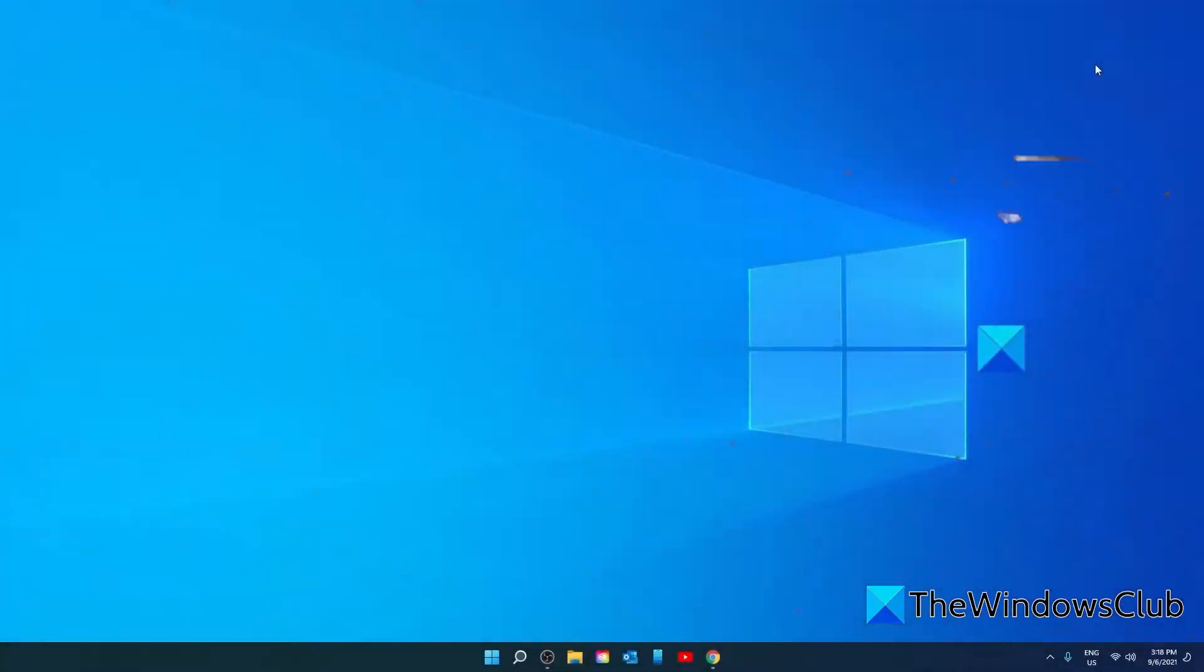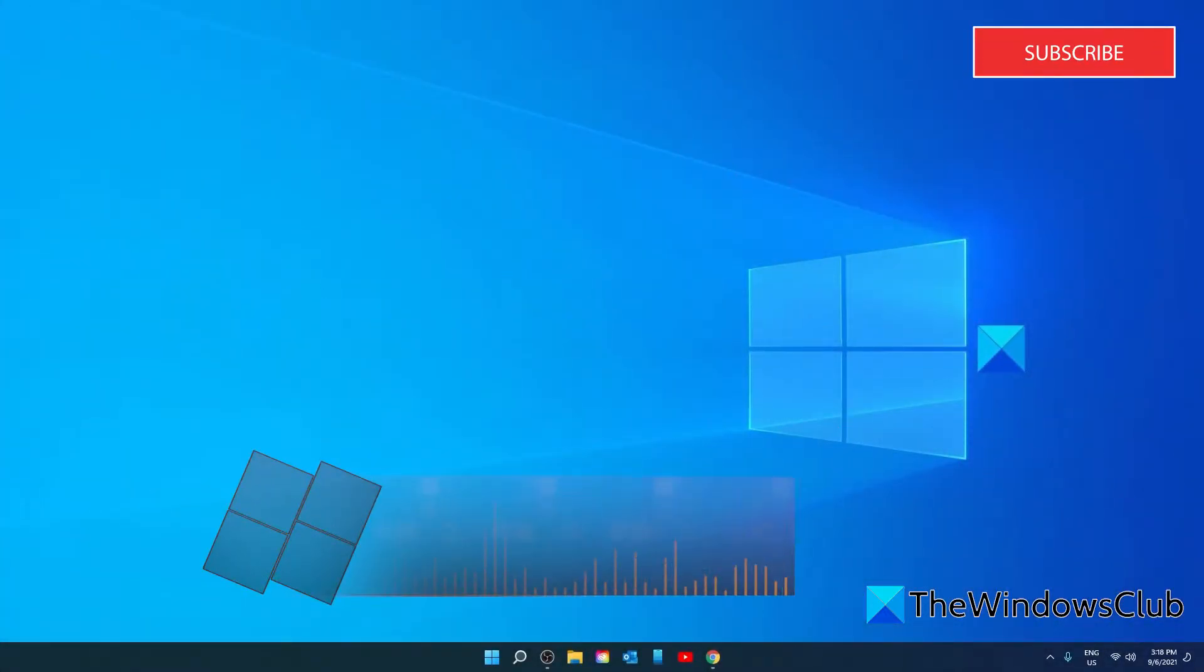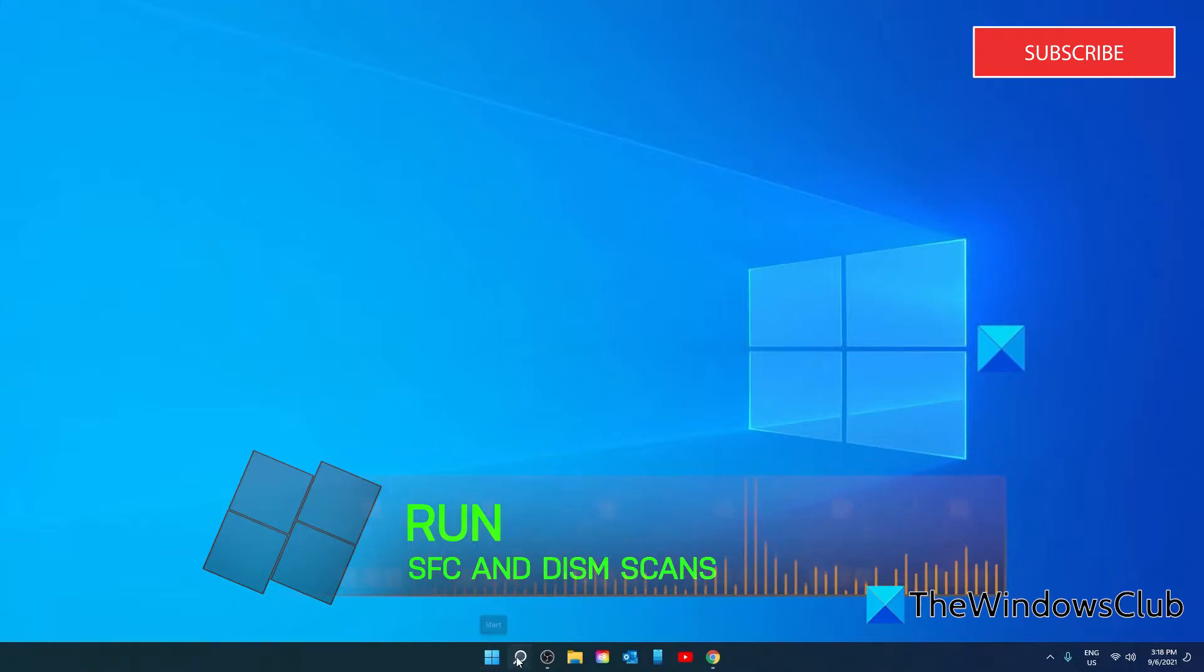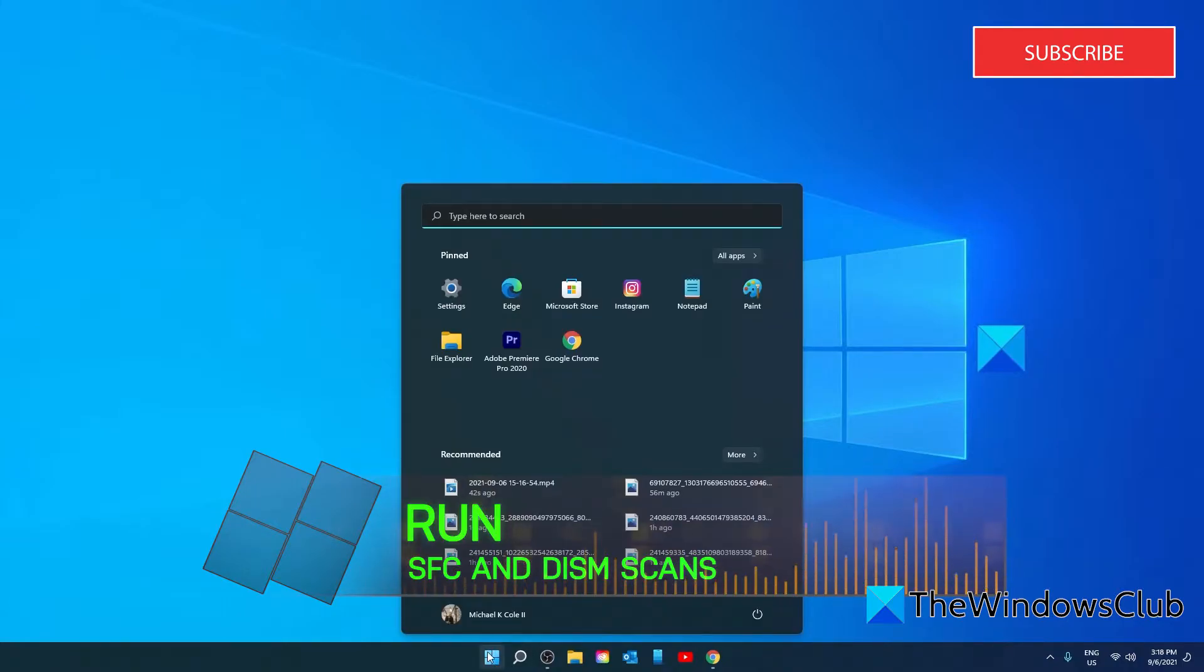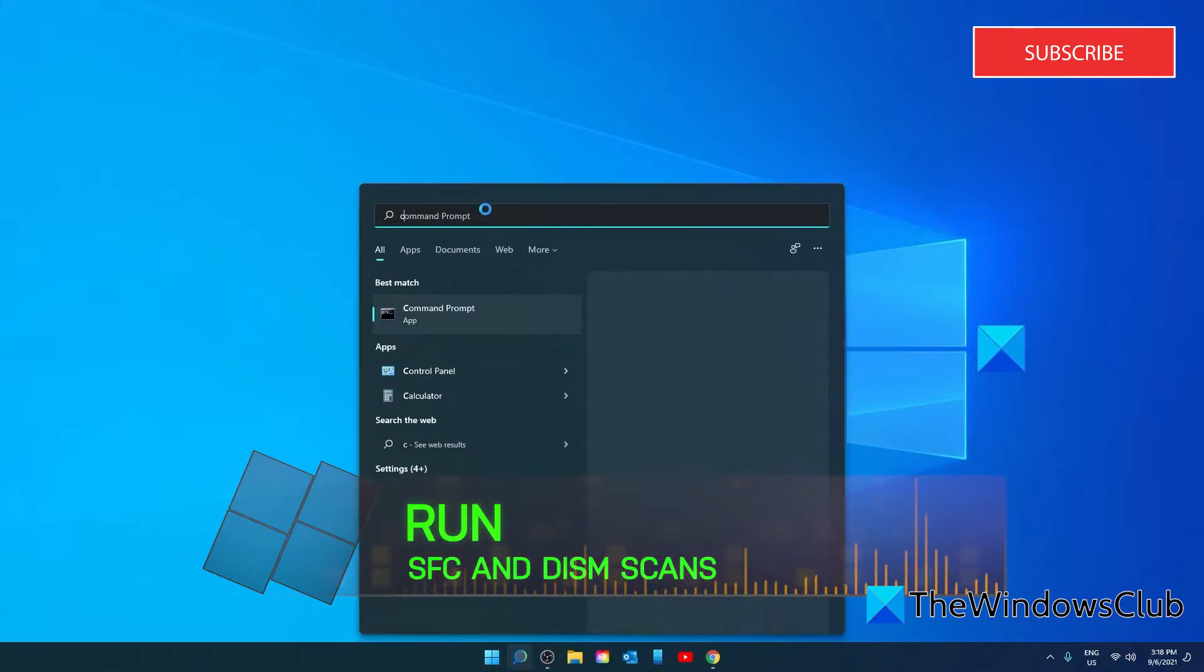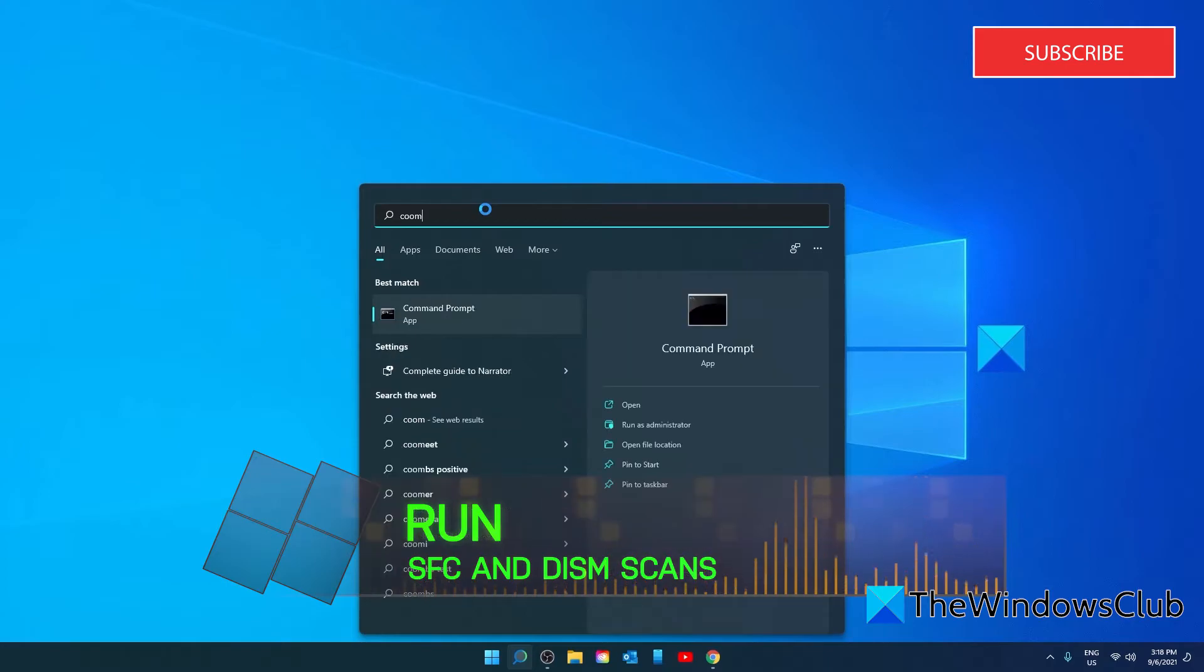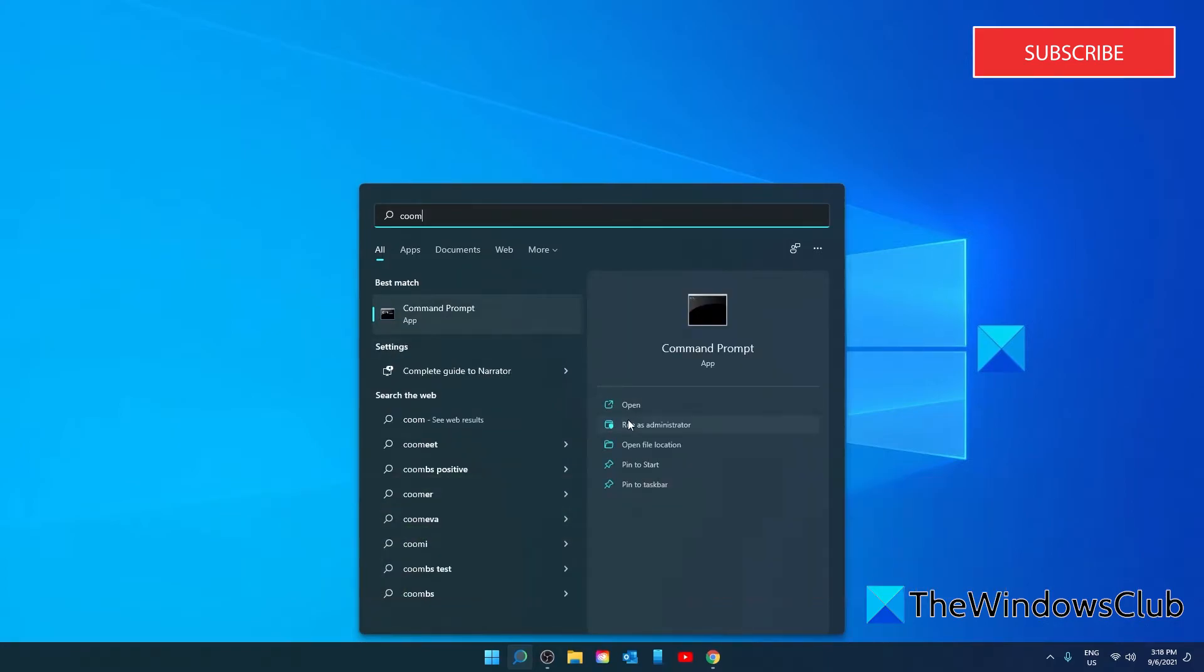Try running an SFC and a DISM scan. To do that, open the start menu. Go to the command prompt. Run it as an administrator.